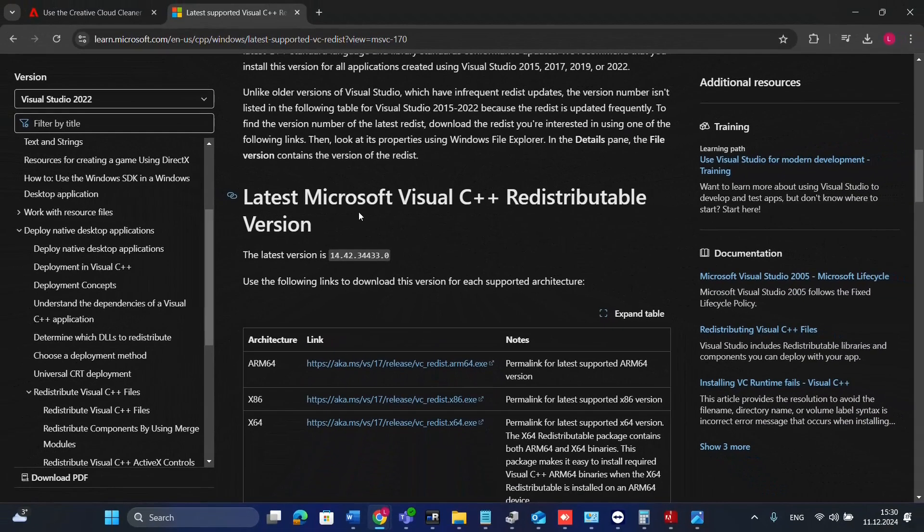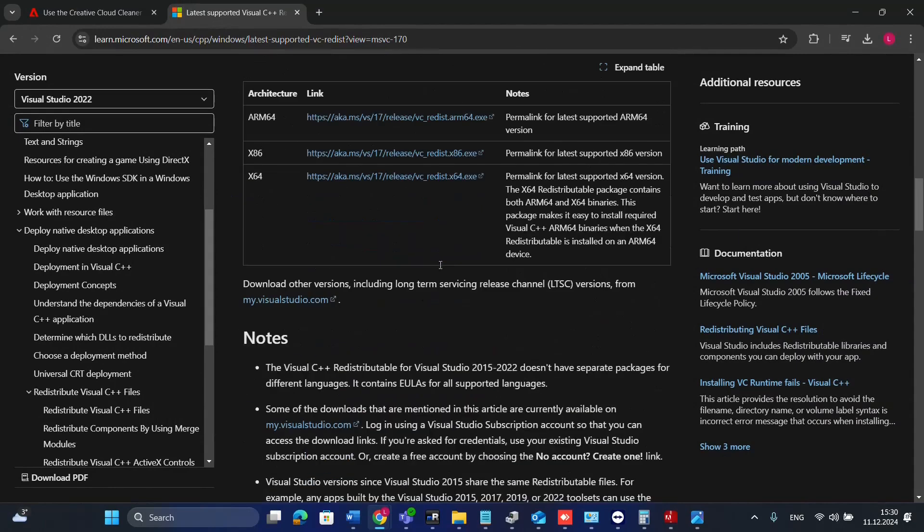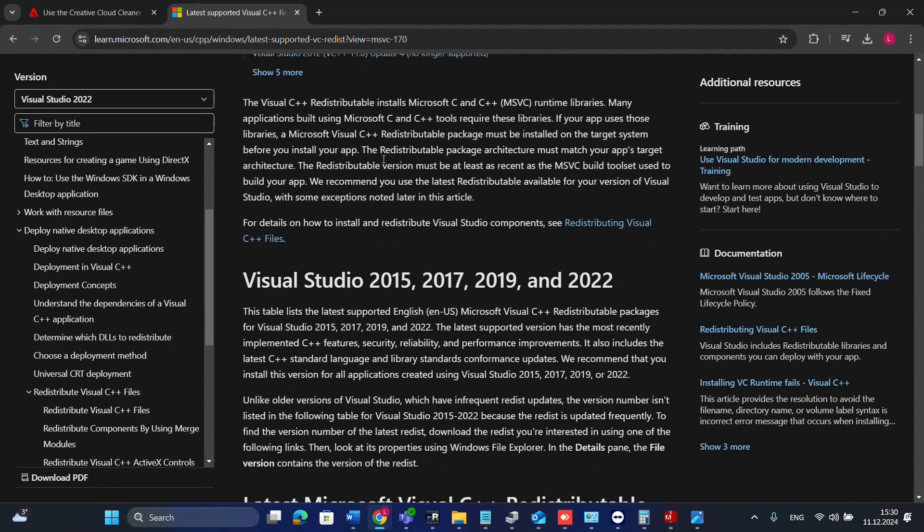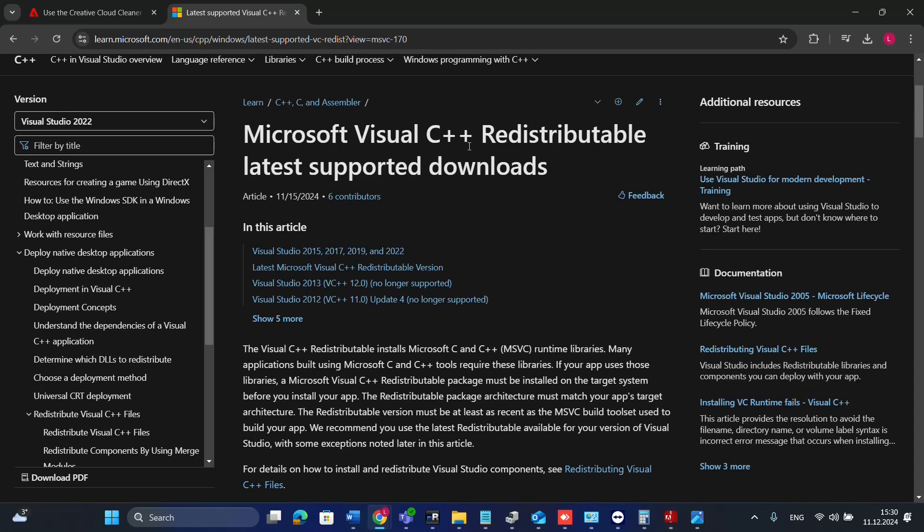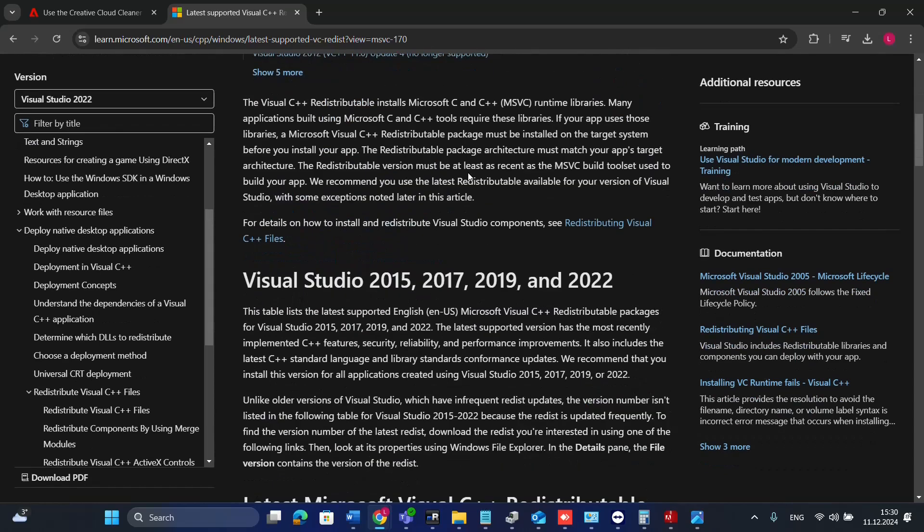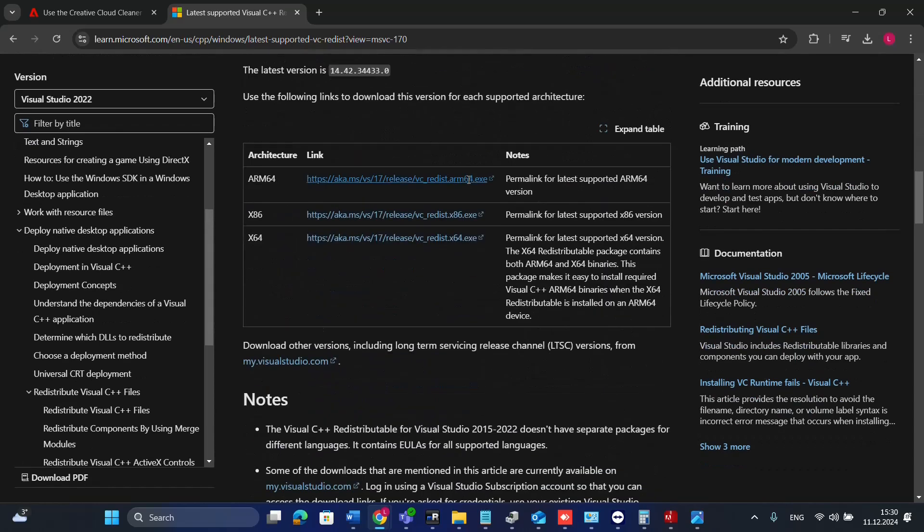The latest Microsoft Visual C++ version is here on this Microsoft website. I'll put the link in the description below so you can come directly to this website where you can download the latest version.